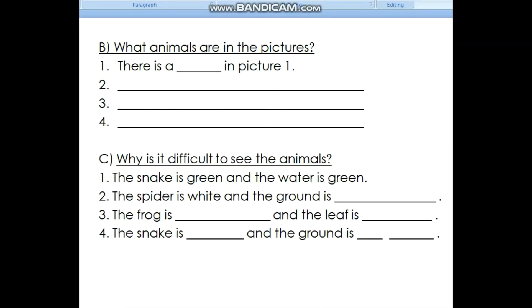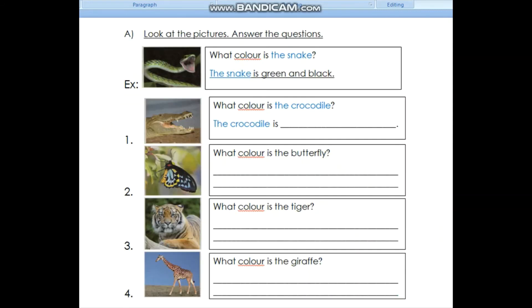Answer the questions. For example, what color is the snake? The snake is green and black.